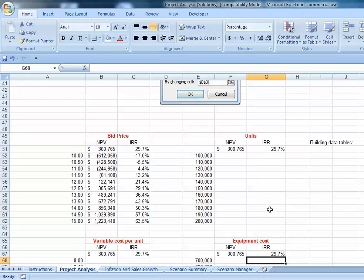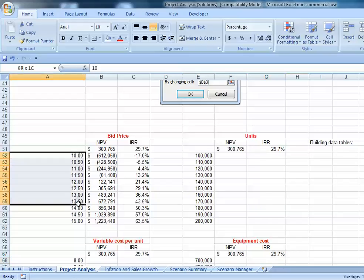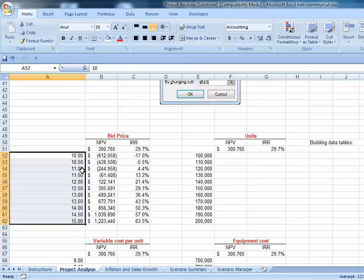Now our data tables are set up in terms of a column vertically. We're going to put these inputs into the bid price, and here is how changing the various bid prices would impact our net present value and internal rate of return.